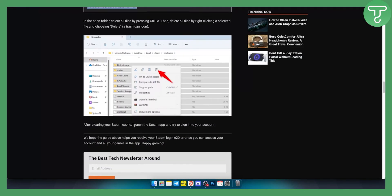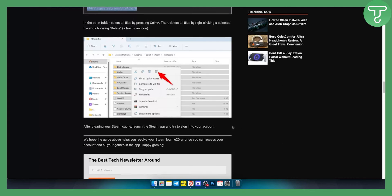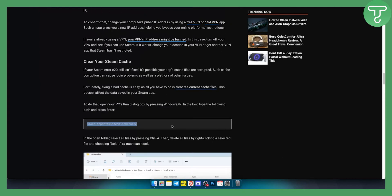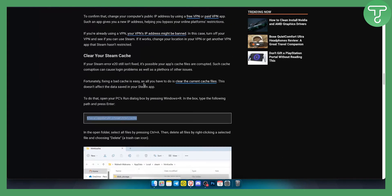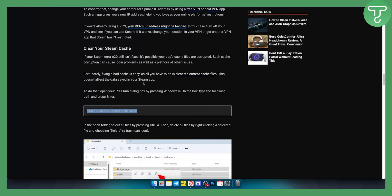Now after cleaning your Steam cache, after restarting your computer, launch the Steam app and try to sign in into your account. One of these solutions should be able to help you.